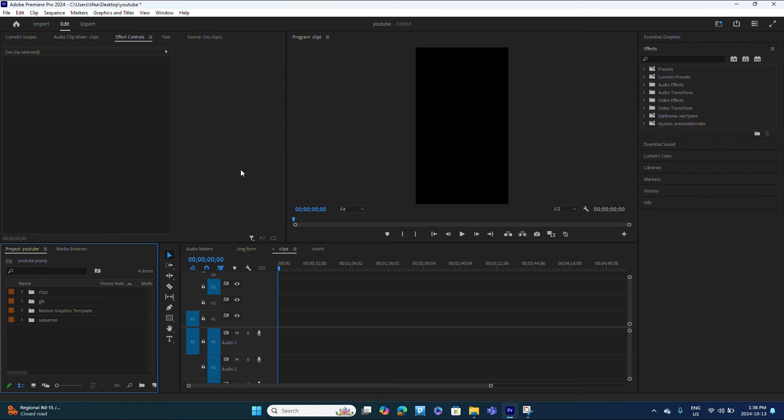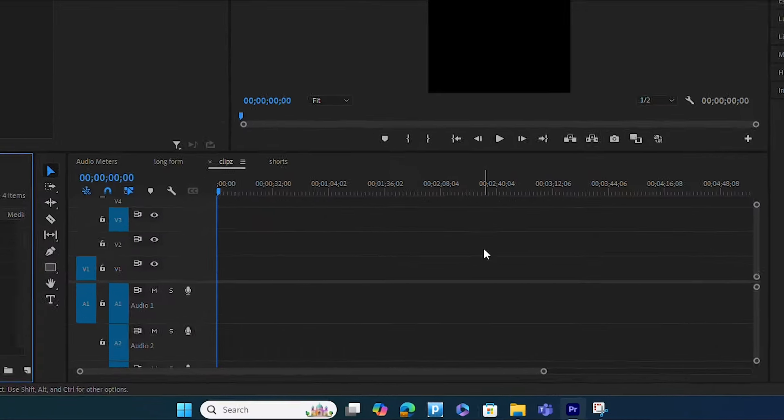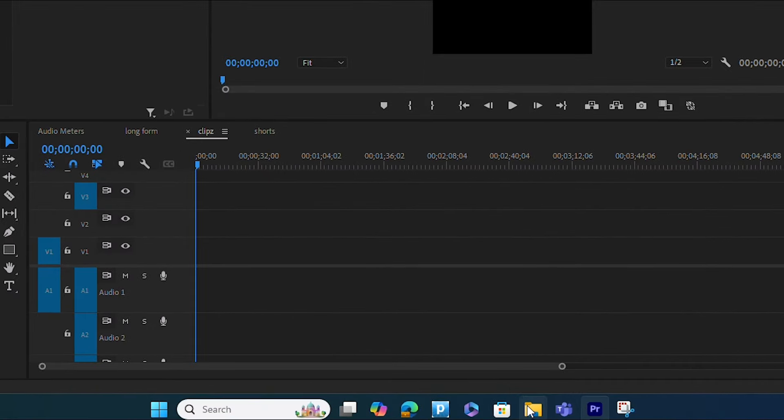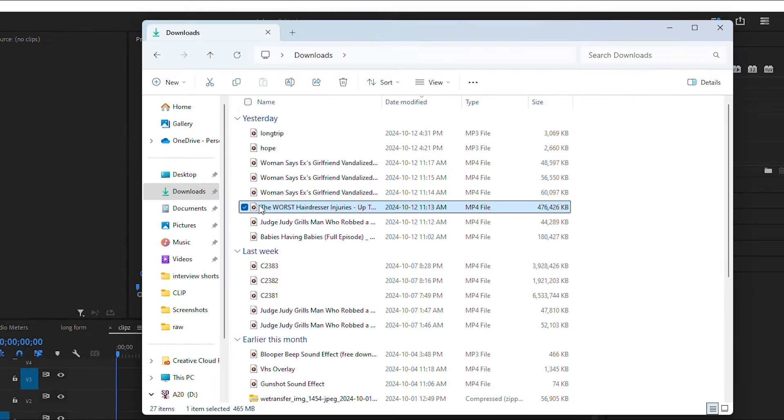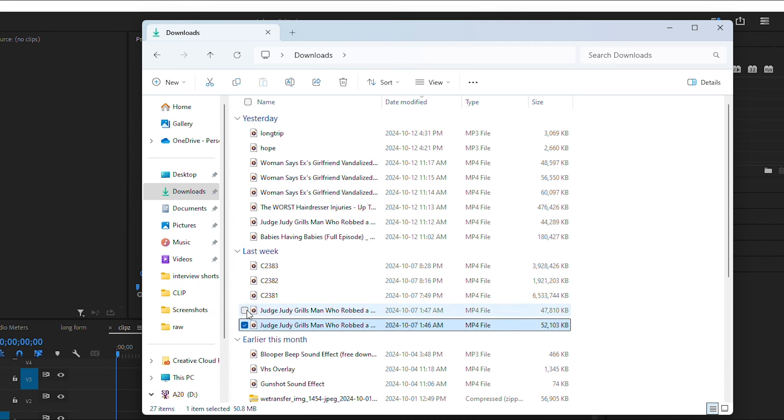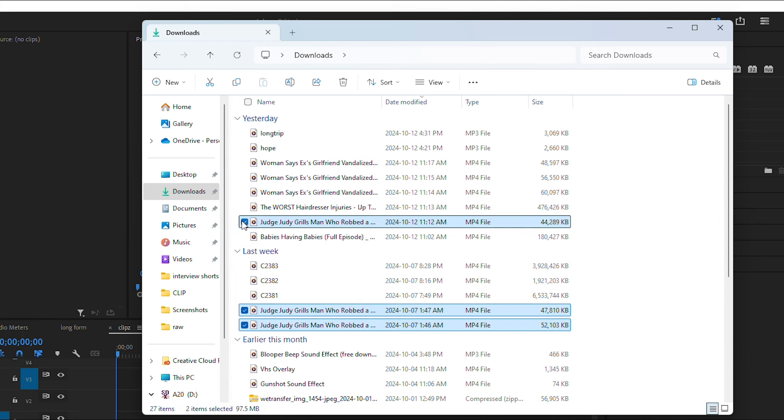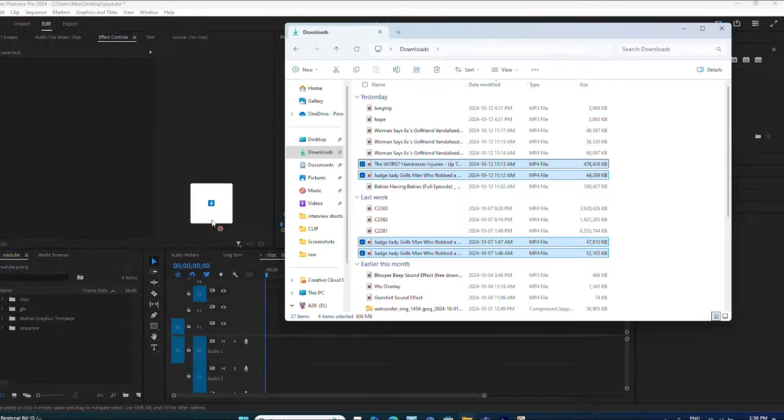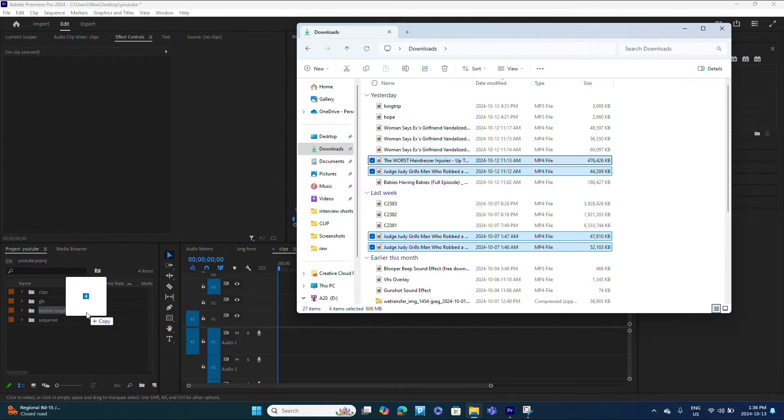And then the last option, the one that I prefer the most, is to simply just open my files or open the location wherever your media is located and simply just click on the ones that you want to import from here. Just drag and drop, and this is the reason why I love this option.